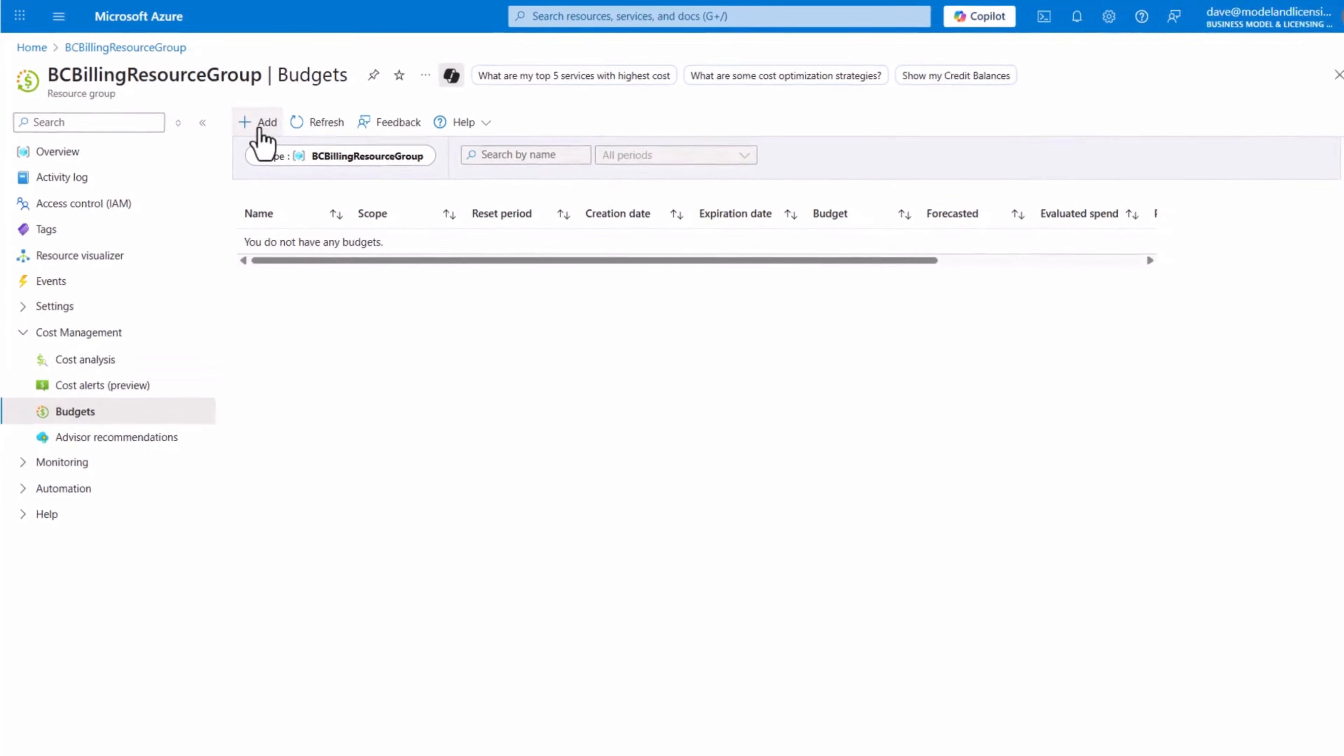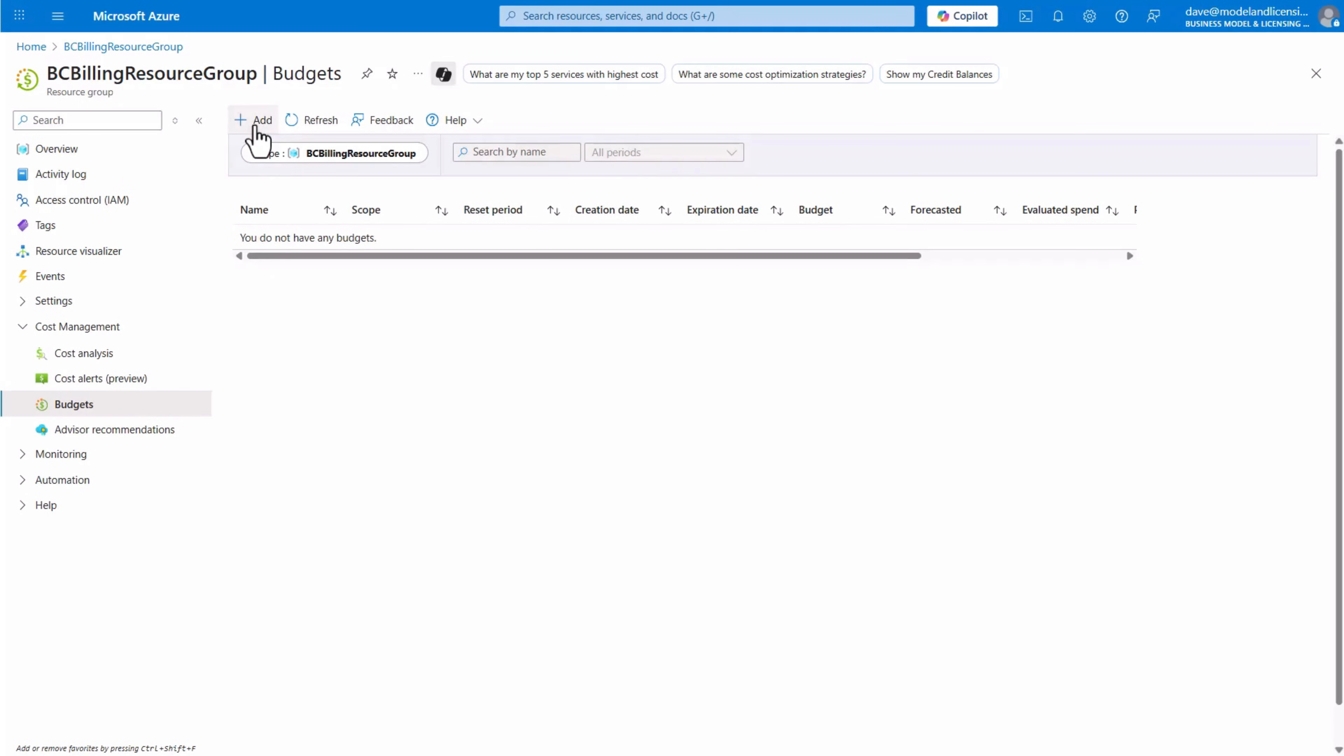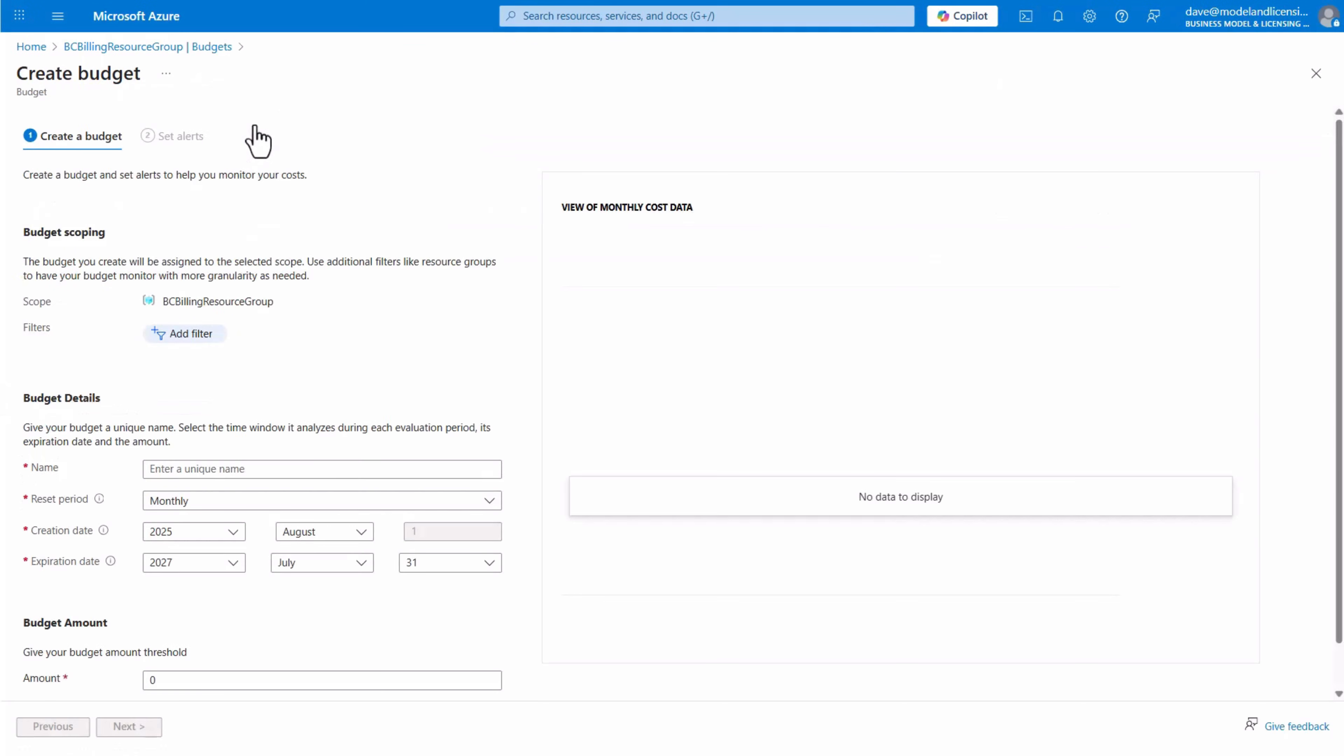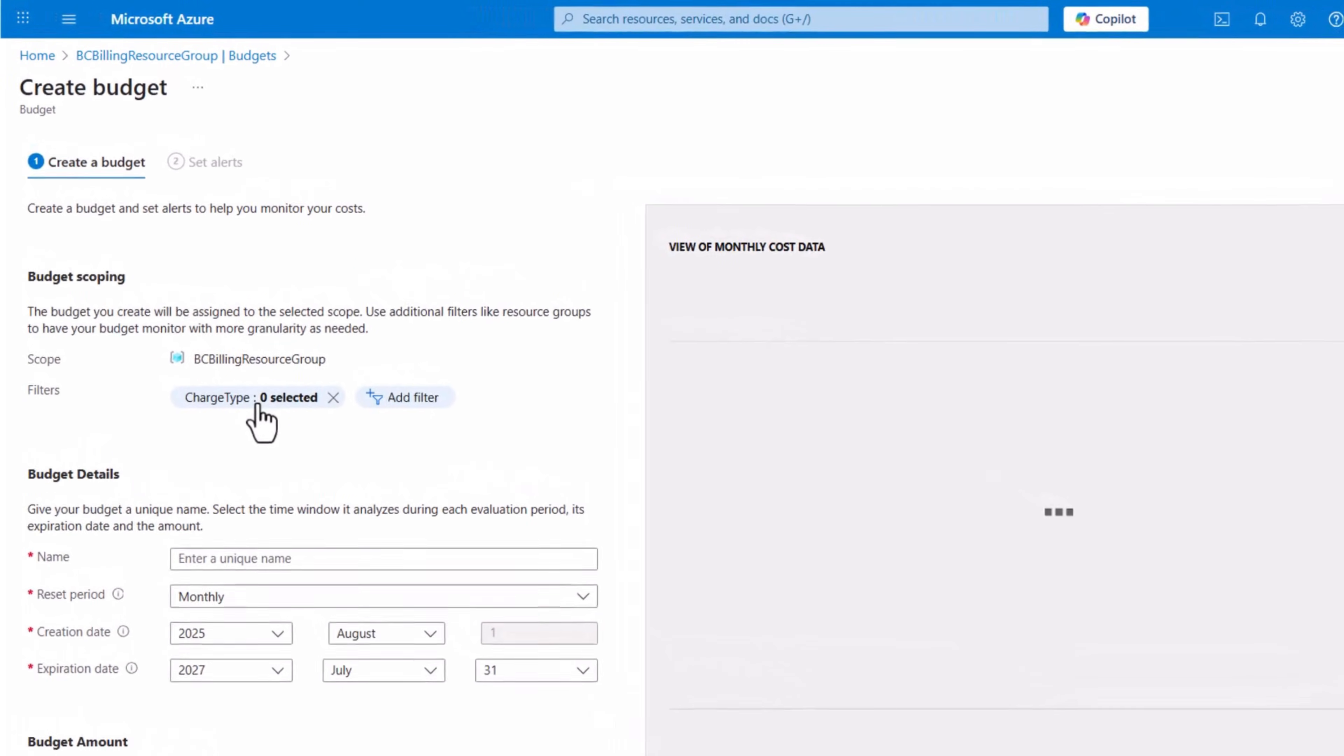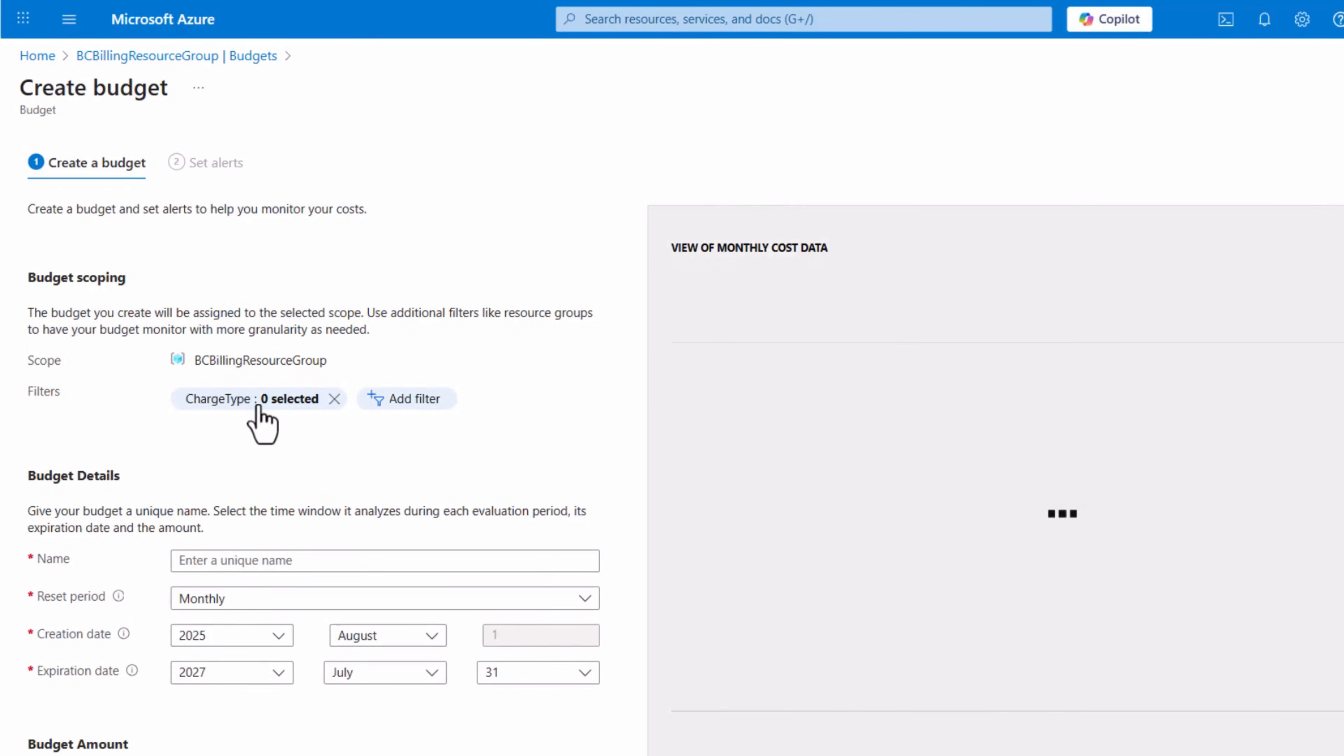Here, you can create a budget to ensure you control how much you want to spend on pay-as-you-go messages during a specific period. Filter the budget scope to pay-as-you-go messages. Provide a name and set the period for your budget, then enter your budget amount.